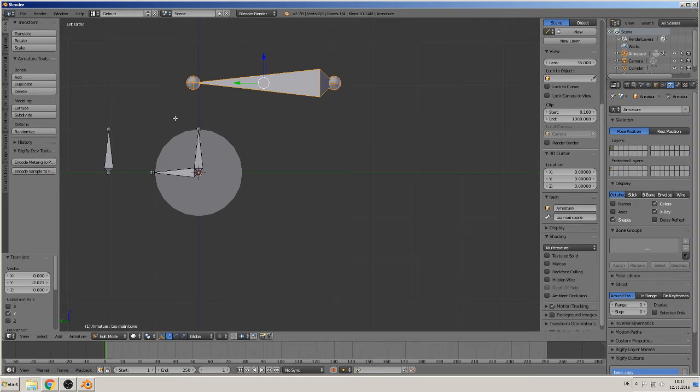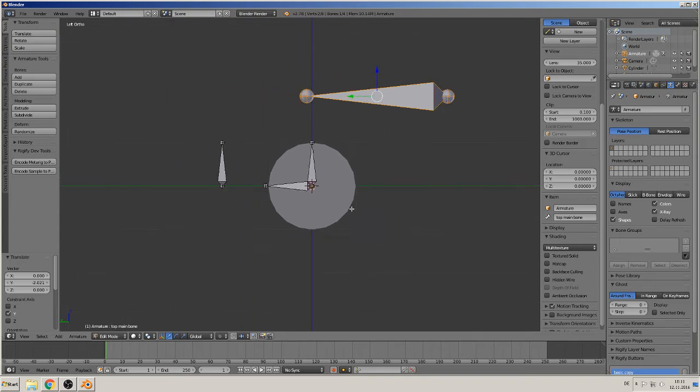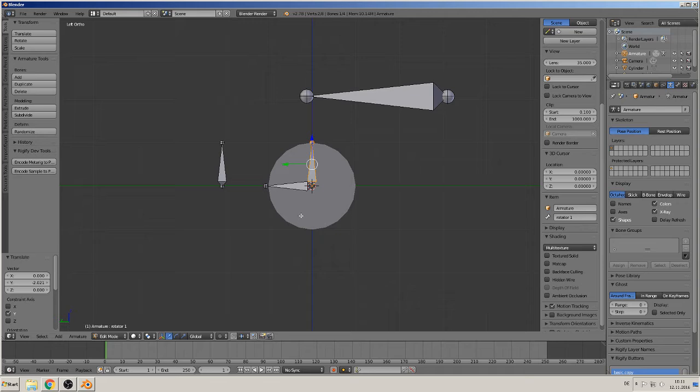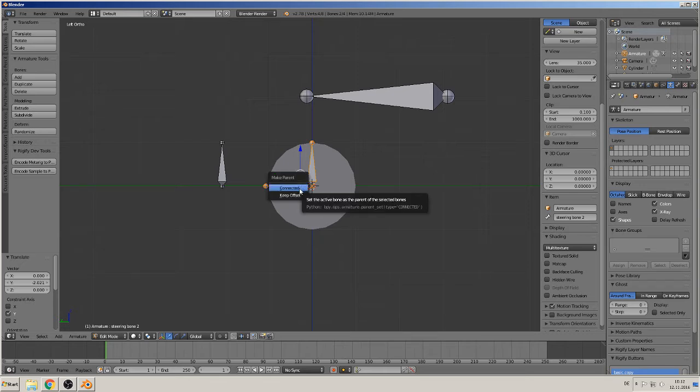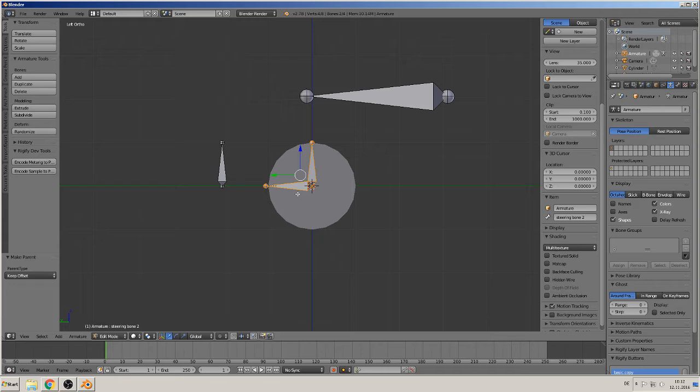Wonderful. So as we're speaking before, we must now connect them, parent them. So we start with the rotator and parent them to the steering. Click both with Shift, Ctrl+P, and keep offset. Wonderful.